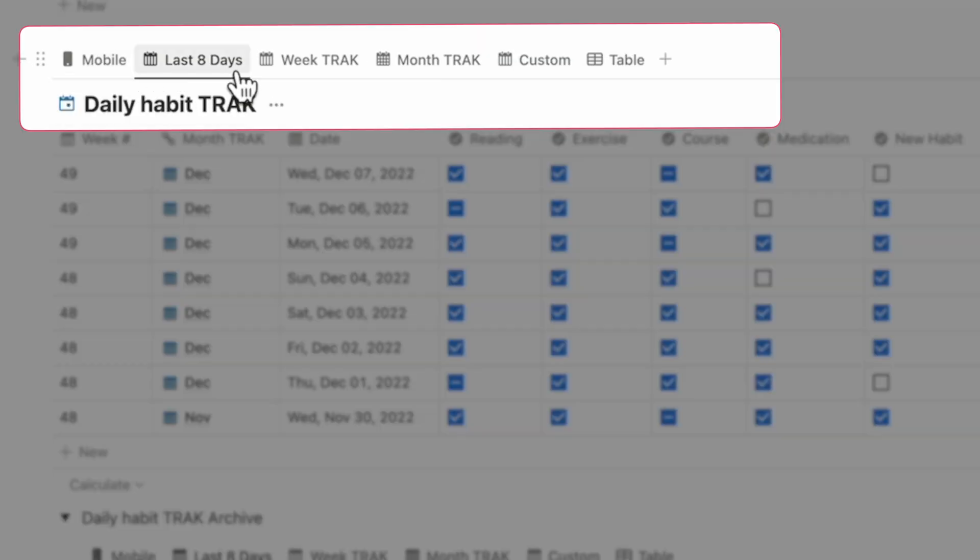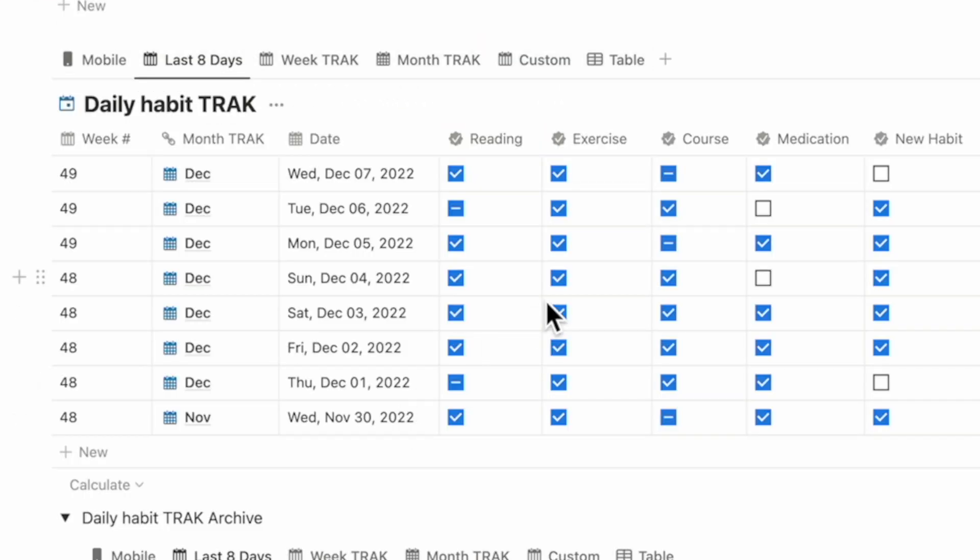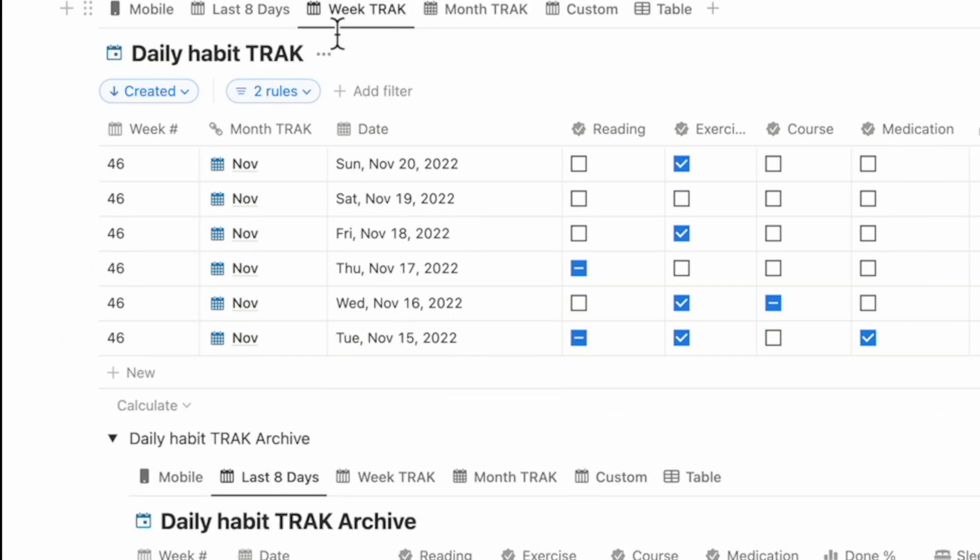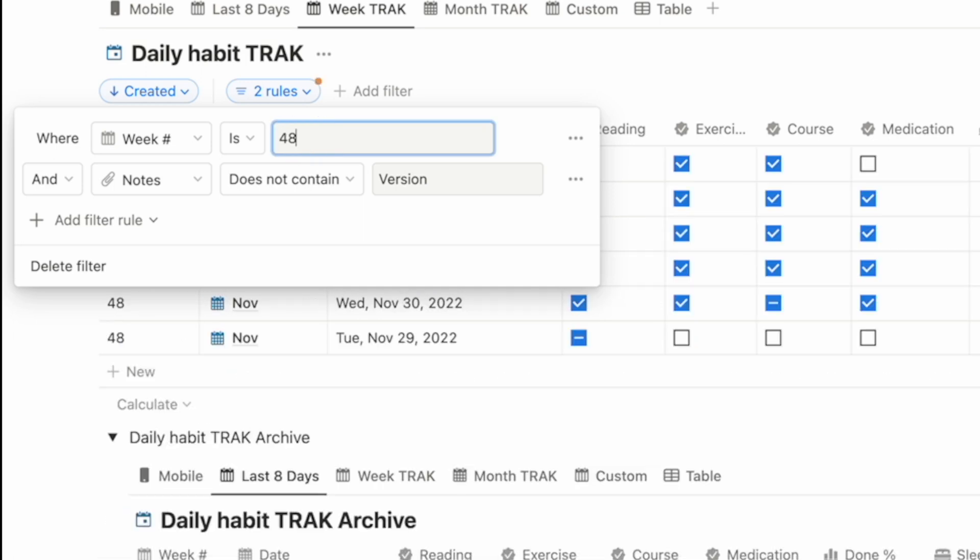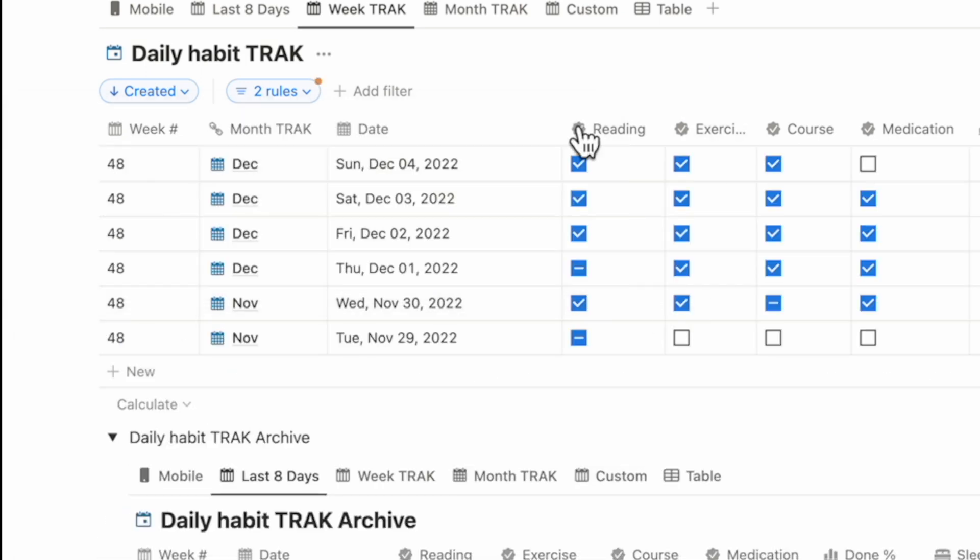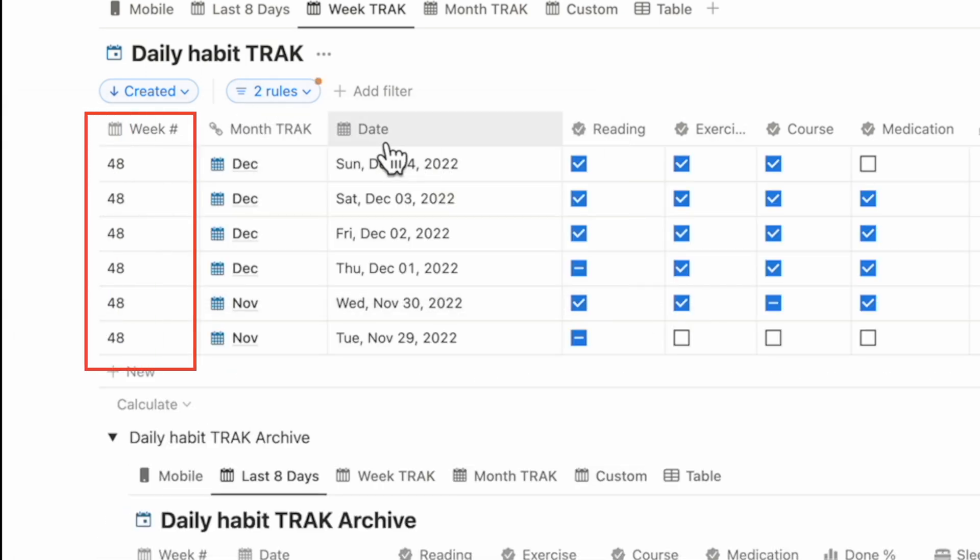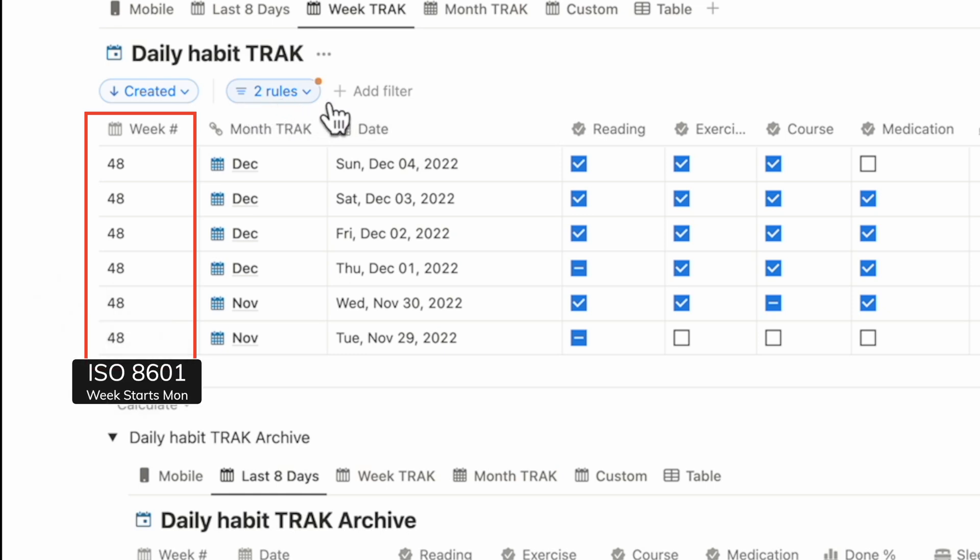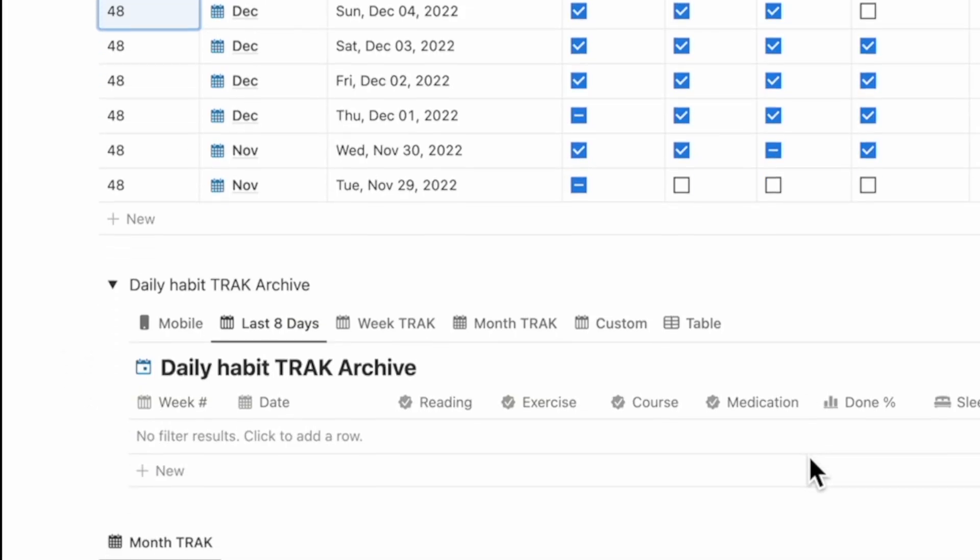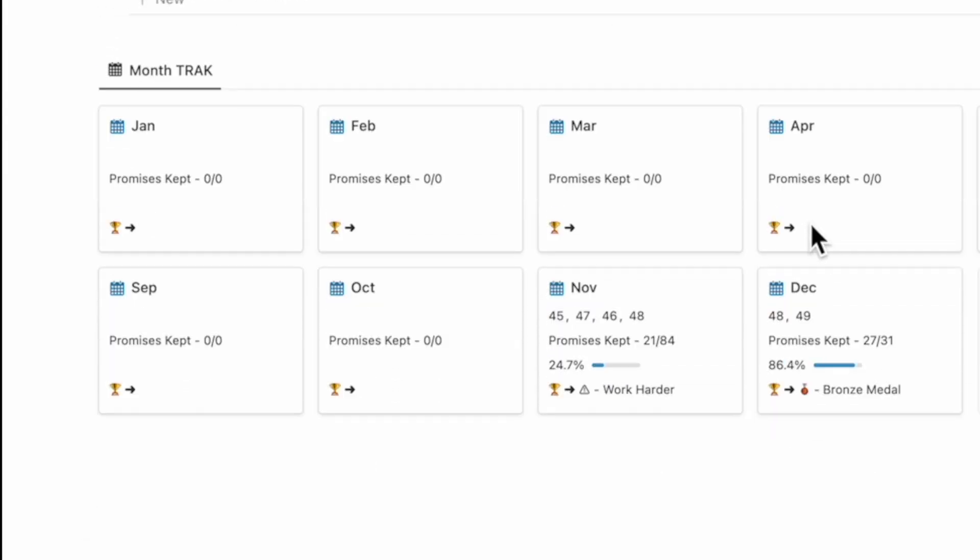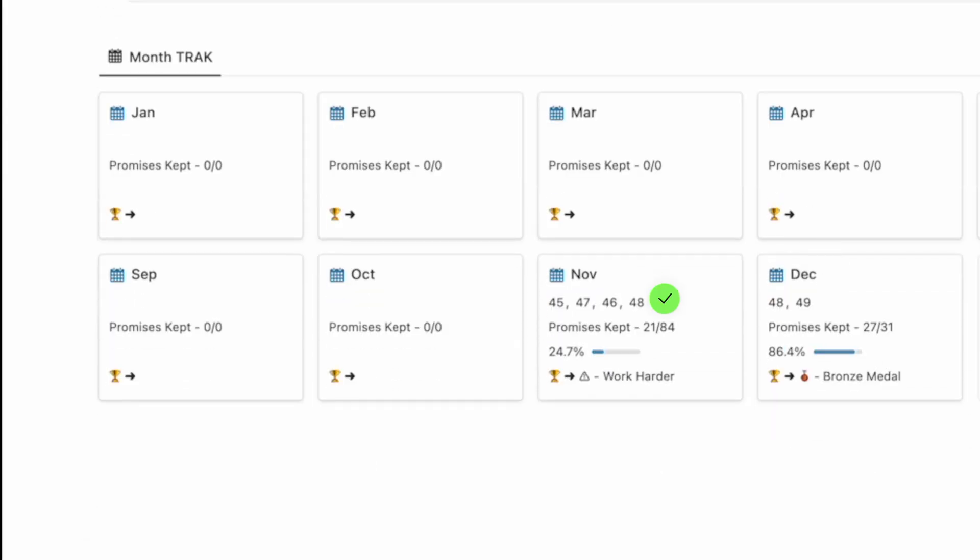There are multiple dashboards here. The last eight days view allows me to look at today and the last seven days. The week track allows me to track a specific week of the year and see how I've performed. The week of the year is calculated along the lines of ISO 8601, which standardizes it to other calendars. The week is also listed in the month track right at the bottom.